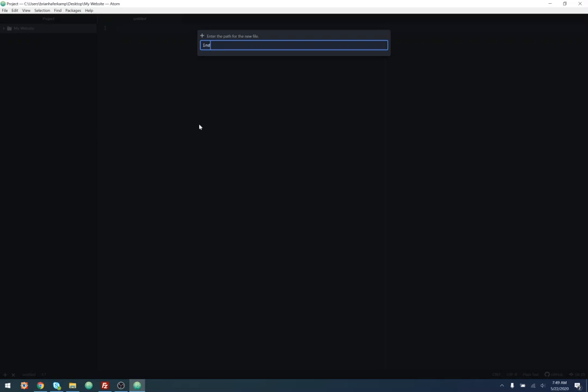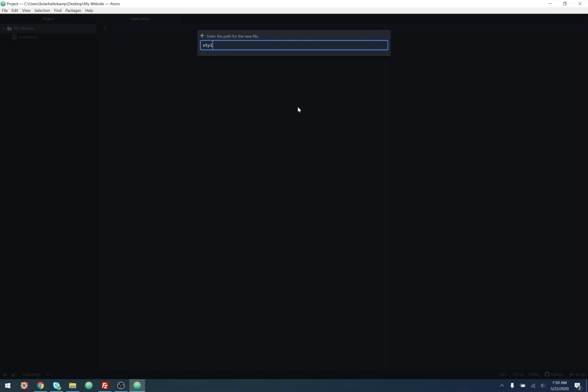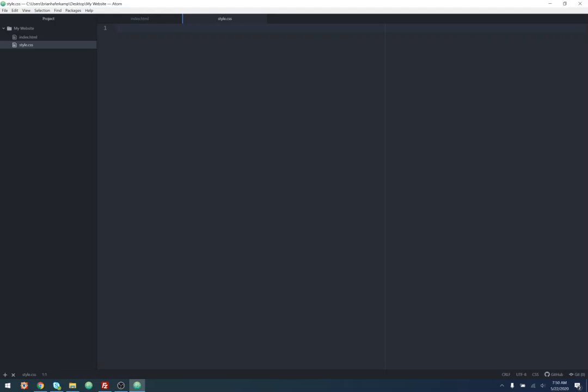In our project, we're going to create a few files — these are the main files you need to get a website up and running. The one file you absolutely need is called index.html. This is the actual page that's going to be taken from the server and loaded into the browser. It includes all of your HTML, links to your CSS files, and links to your JavaScript files. We're also going to put a CSS file and call it style.css — it's just a normal convention to call your main stylesheet style.css. You could call it anything you want.